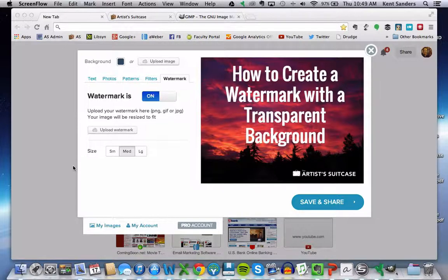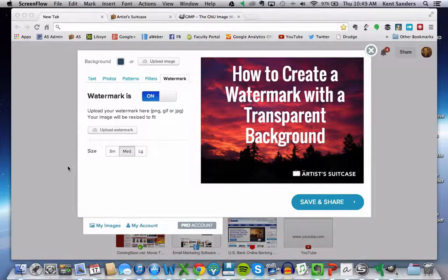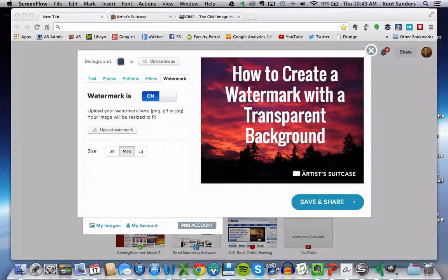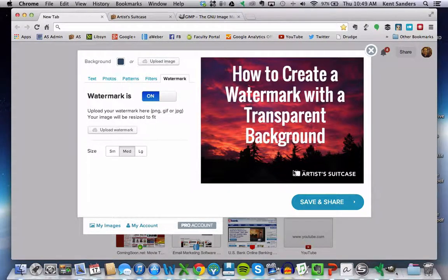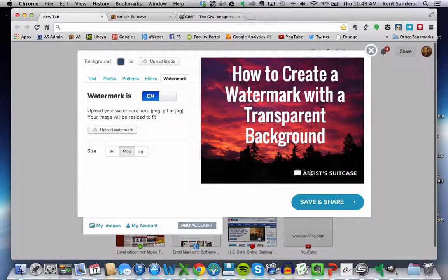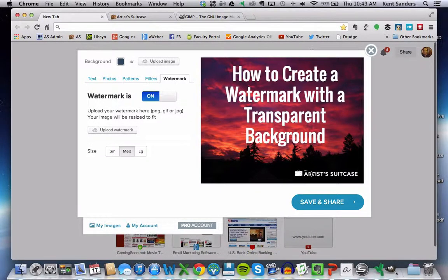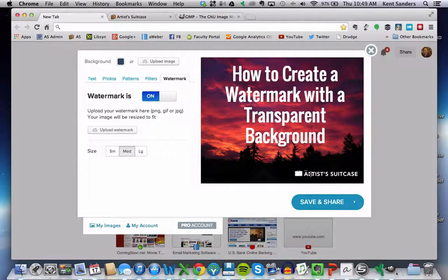The reason that you would want to do this is for branding and advertisement purposes. So whenever I include an image like this on my blog, it's nice to have my logo down here in the corner just for branding purposes, and it's a nice professional touch.